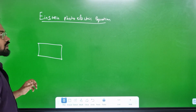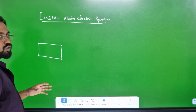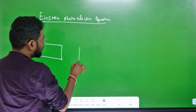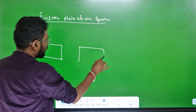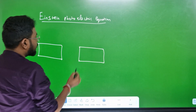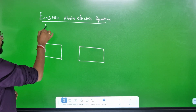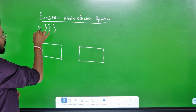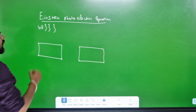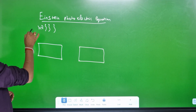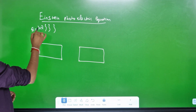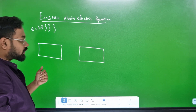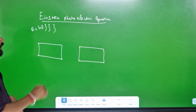Einstein's photoelectric equation. So what do you see? It is a metal surface. On the metal surface, there is a photon. Photon is nothing but light.